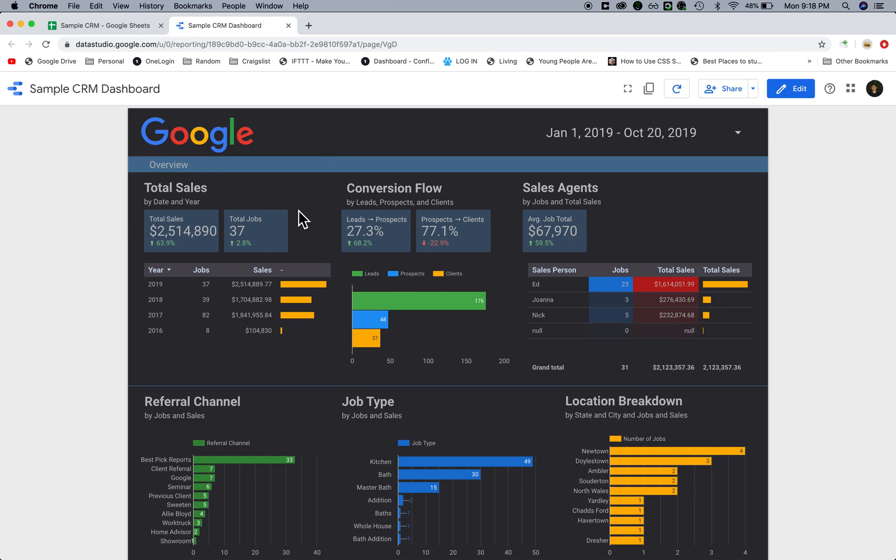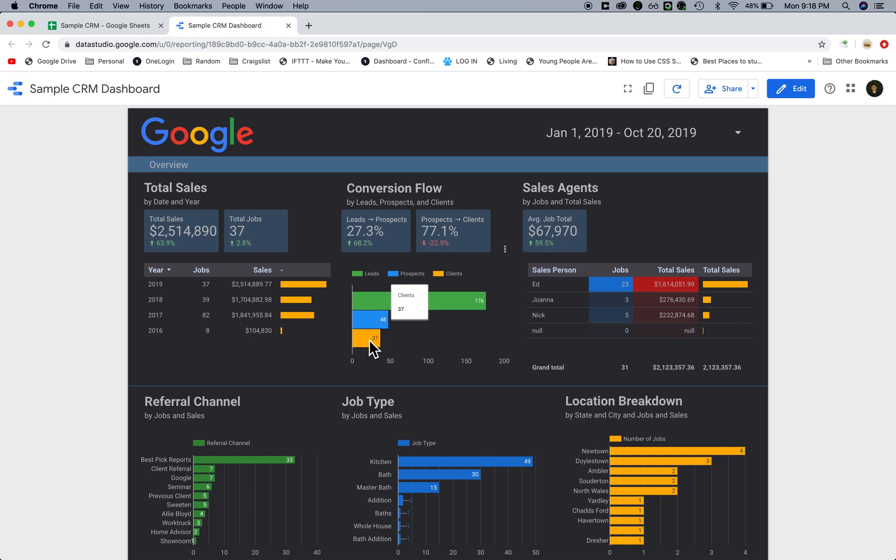Out of all the data here for this year period, there's 176 total leads, 48 of those became a prospect which means they probably had an appointment set, and then 37 became a full-on client with a contract.